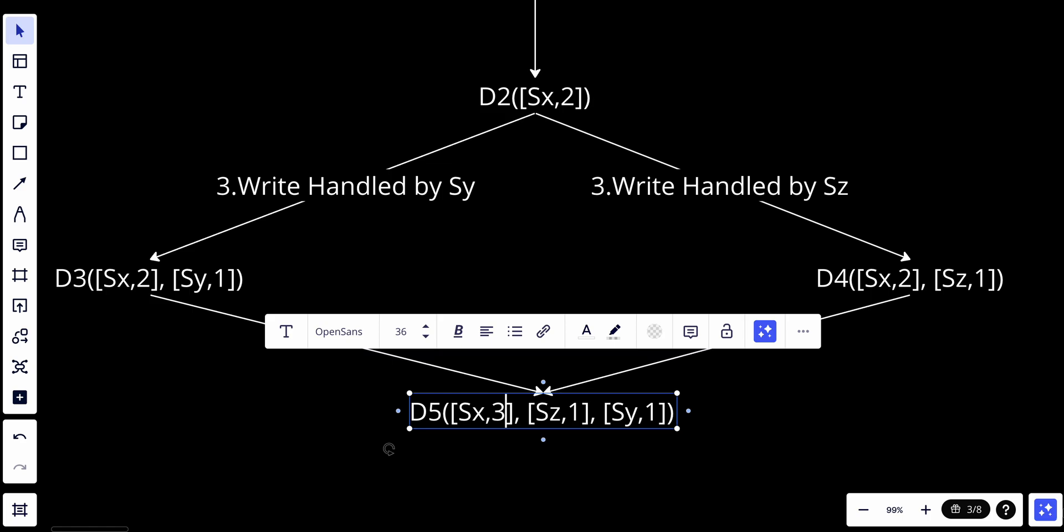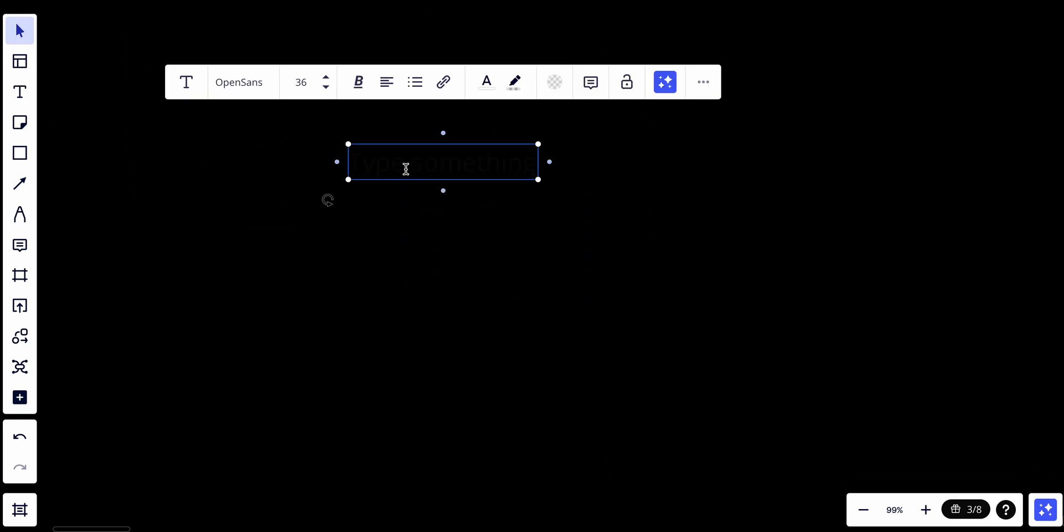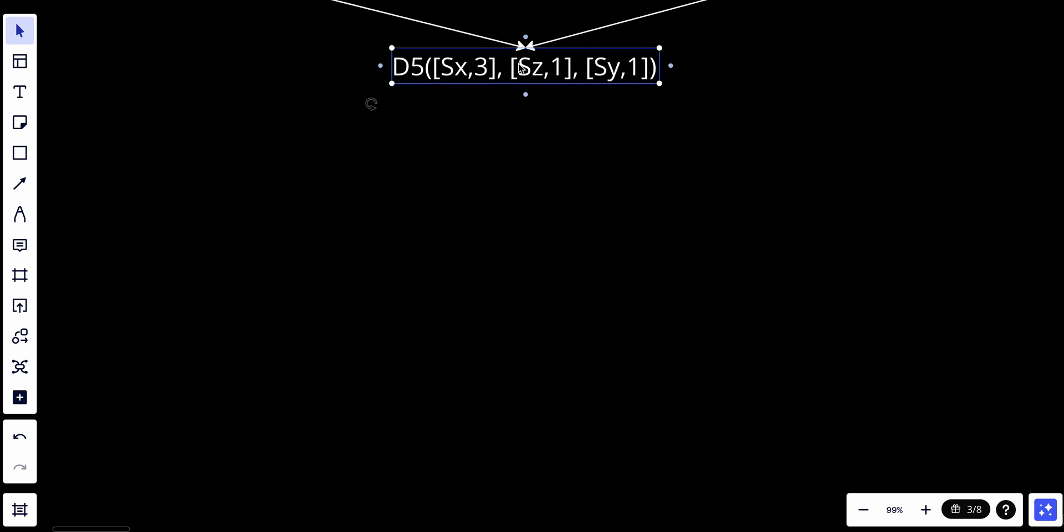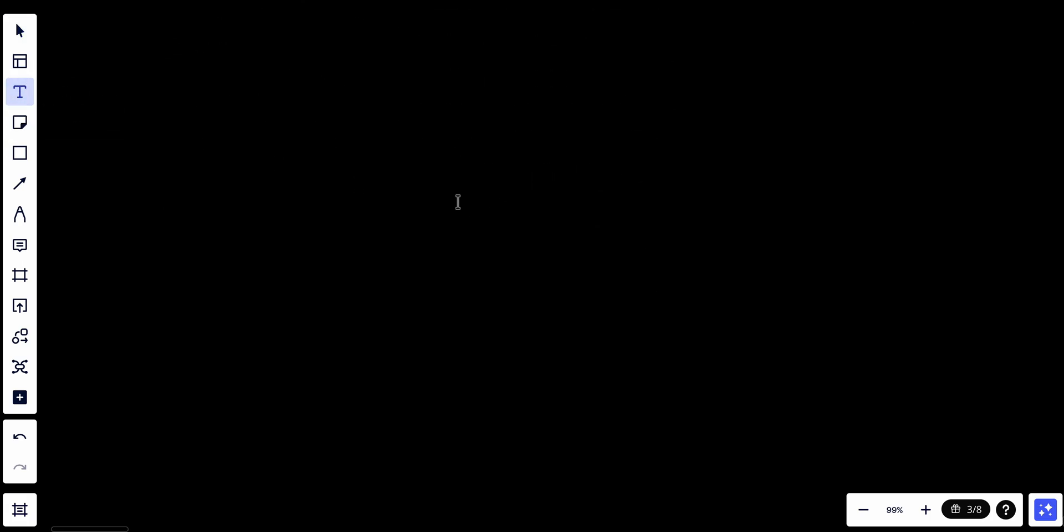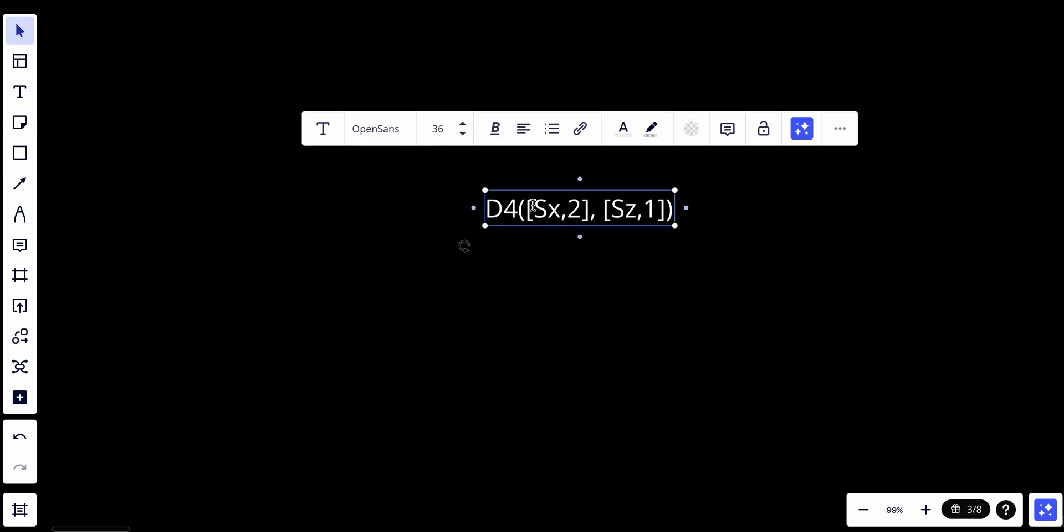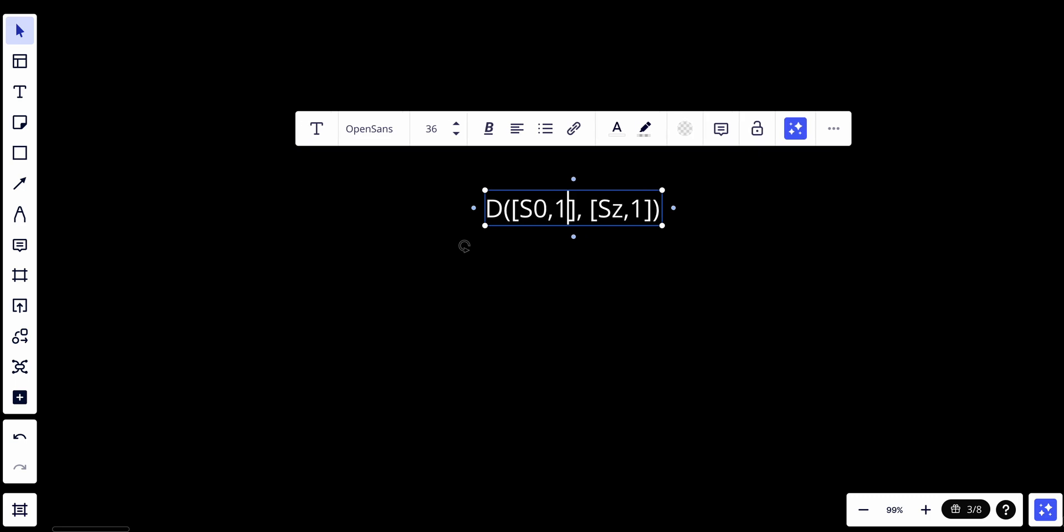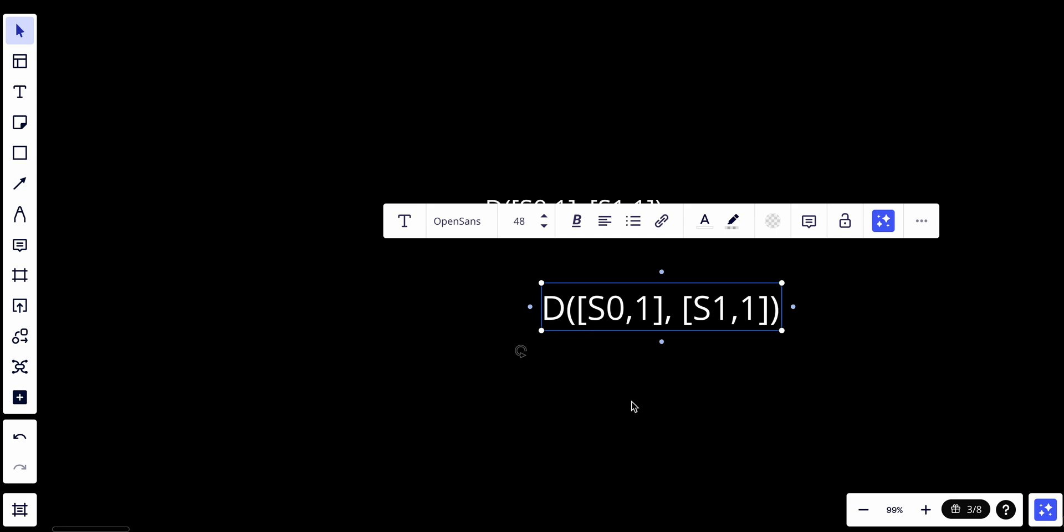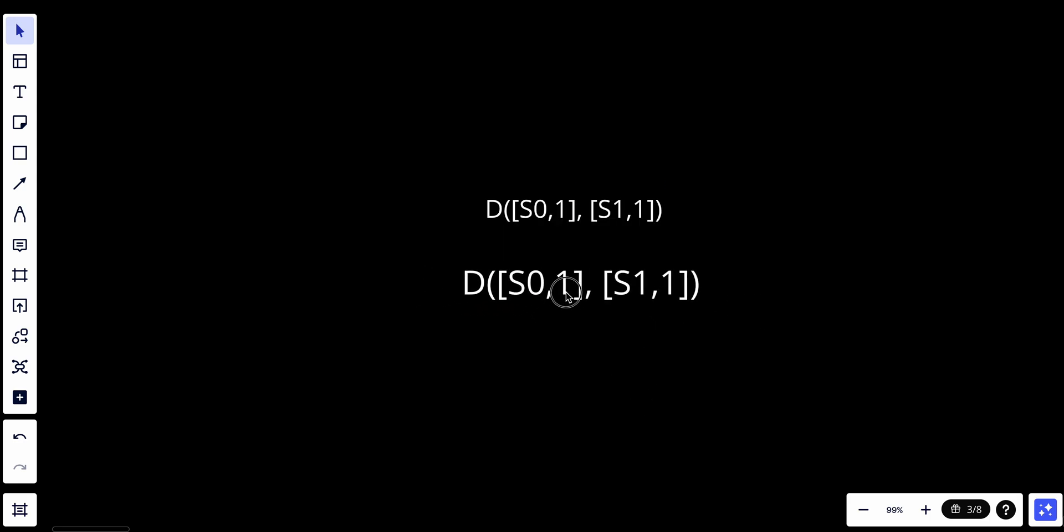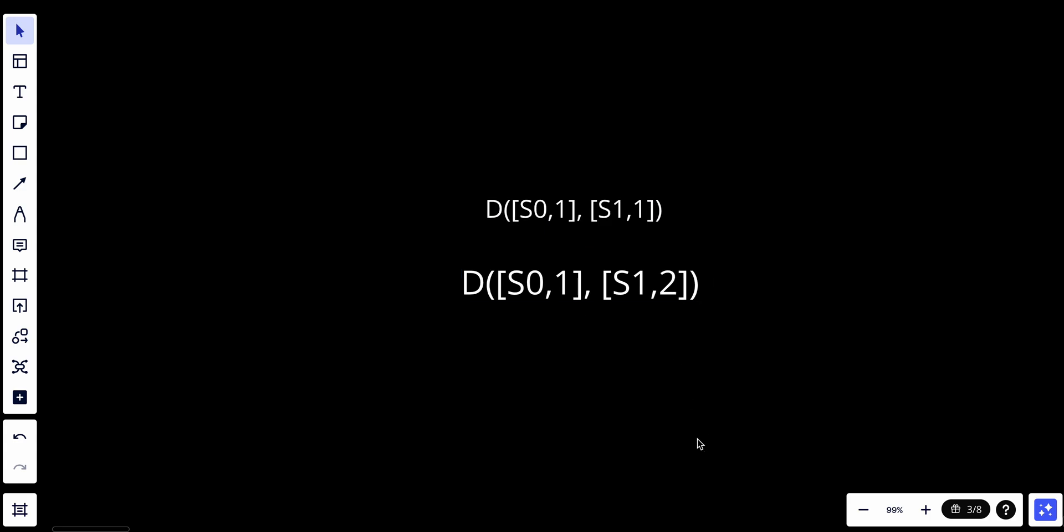Let's give an example. If we have D with S0,1 and S1,1, this vector clock is an ancestor of S0,1 and S1,2. Therefore, no conflict is recorded, as you can see - this one is an ancestor of this one.